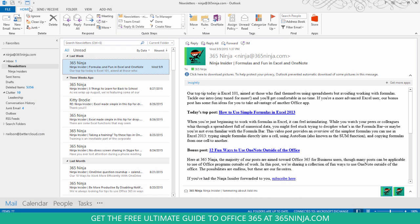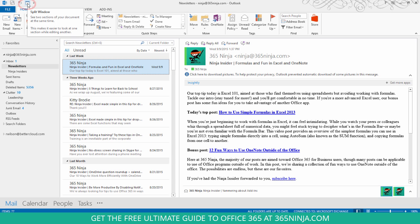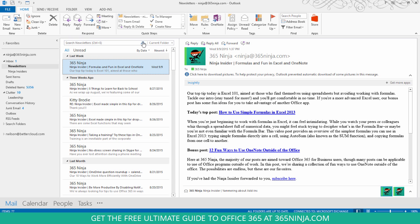Now we have Split Window, see two sections of your document at the same time here in the Quick Access Toolbar.